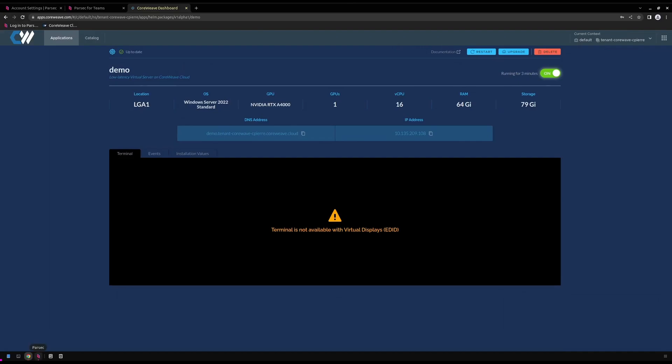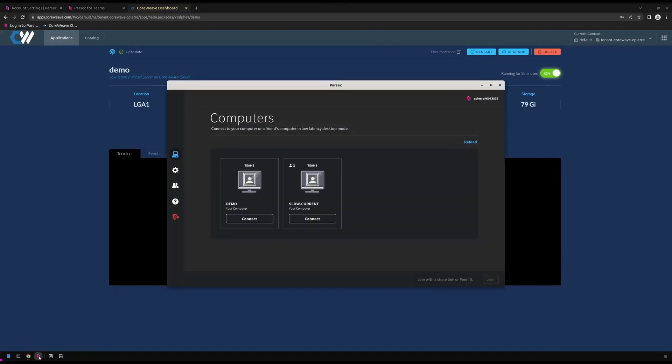Instead, we'll need to access our virtual server using the Parsec application. In this case, we're already signed in with our Parsec teams account, so we can go ahead and connect to our virtual server that we just spun up.